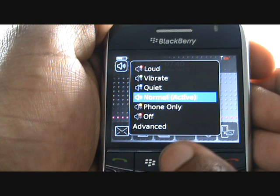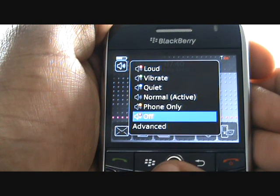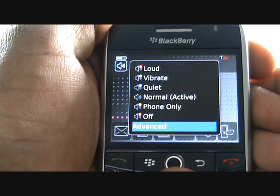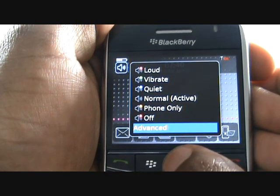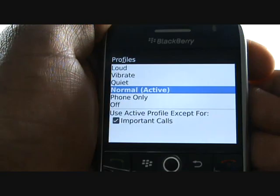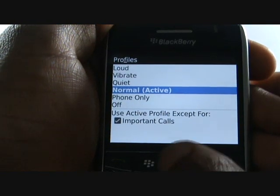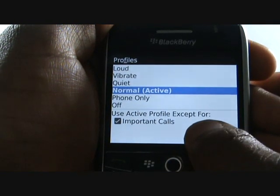Select Advanced to edit your profiles. Here you can set exceptions for your profiles for a group of contacts.